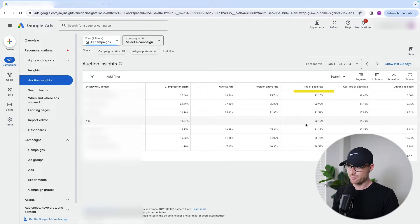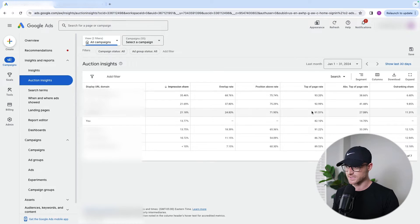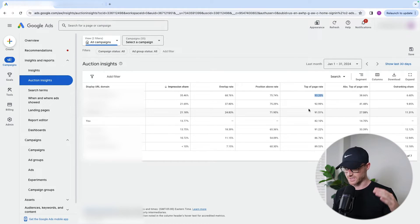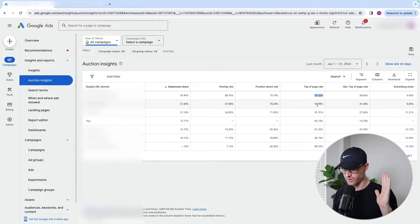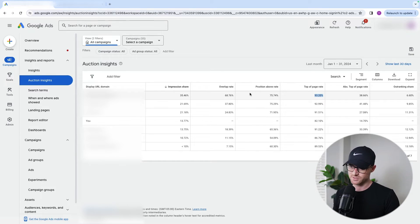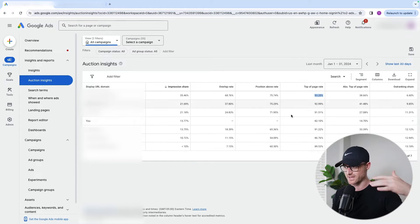Then you have top of page rate — that does not mean position number one. Top of page rate just means they were above the organic listings. That could mean Google showed four ads, it could mean Google only showed three. It just means they were in those top ad spots during that ad auction. In this case, 93% of the time our top competitor was in the top ad spots — indicating they're spending a lot and dominating ad placements, being higher than us 75% of the time and in the top ad spots 90% of the time.